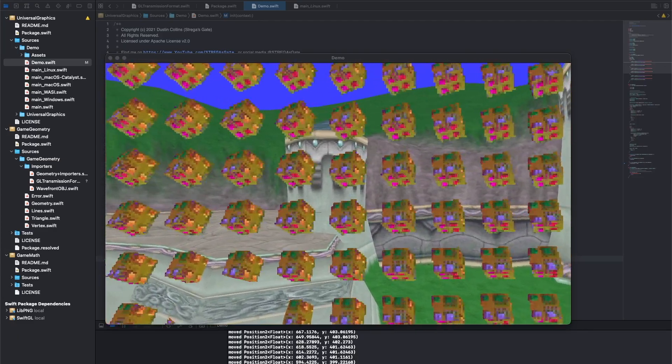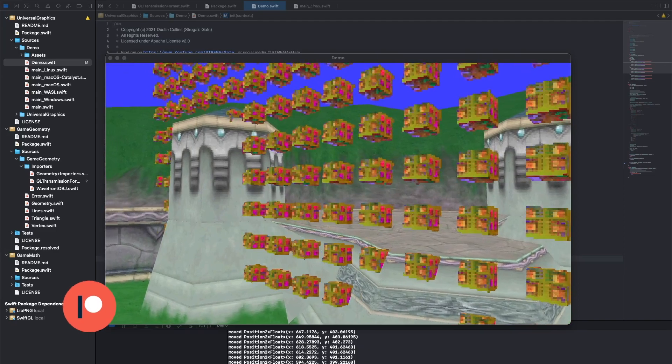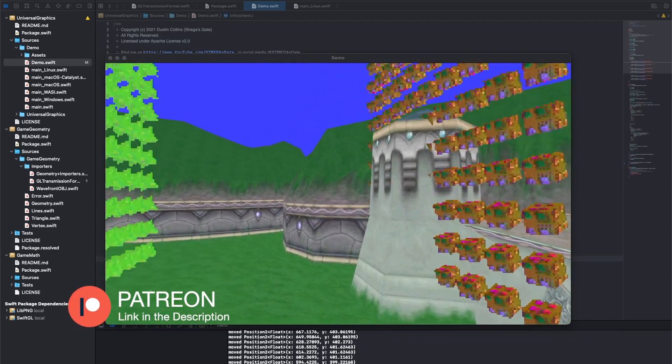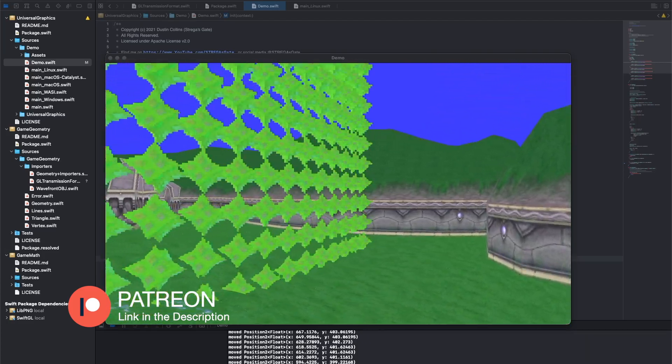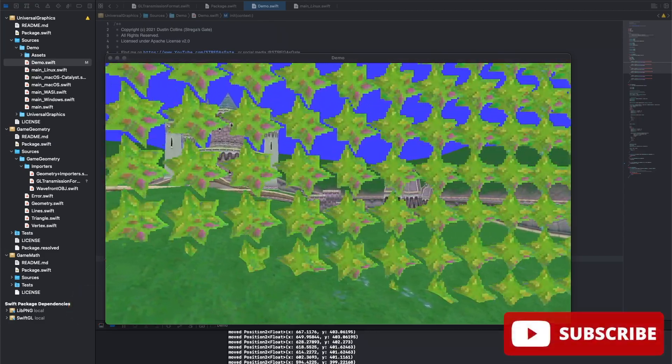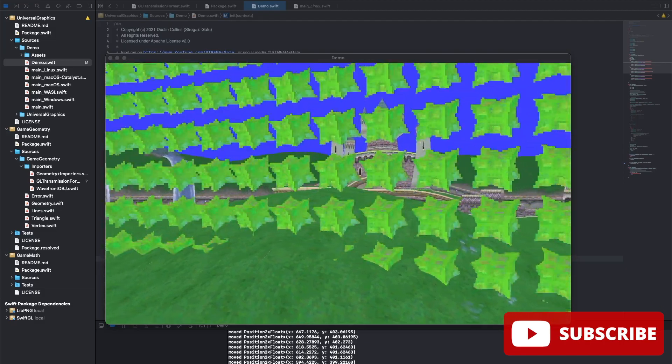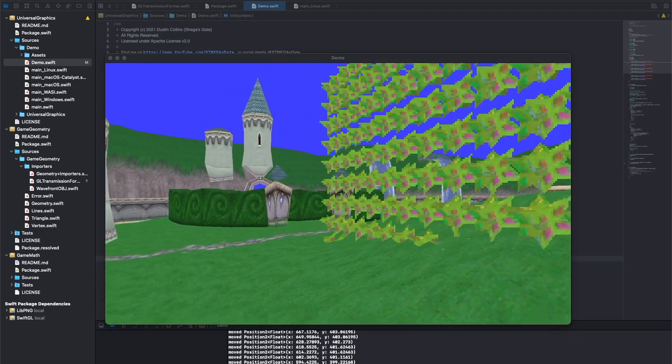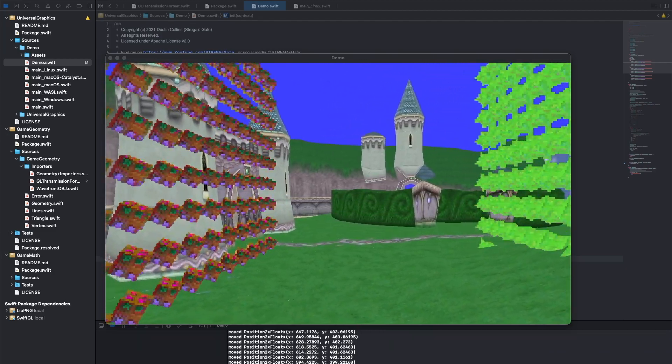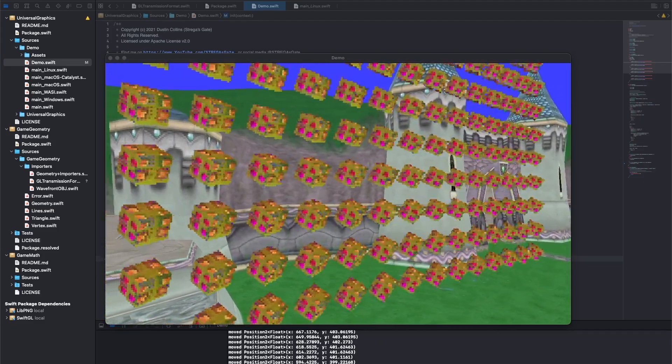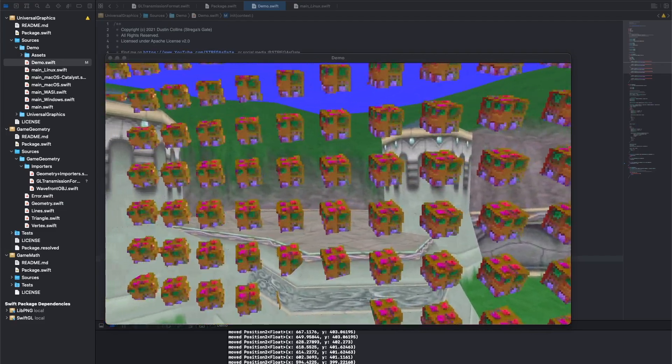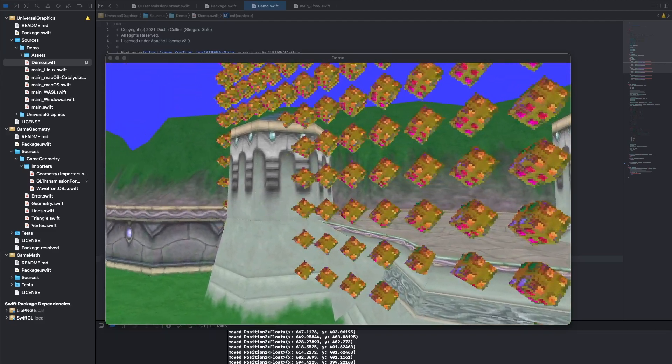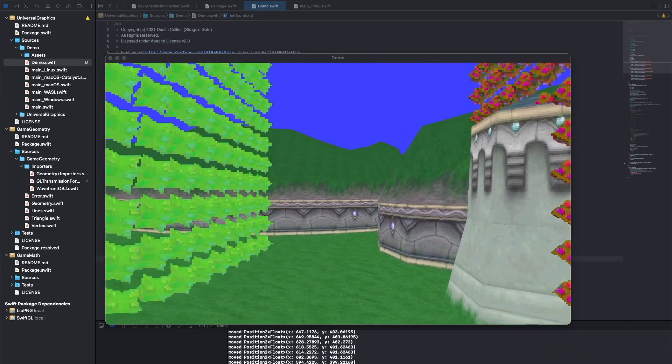If you'd like to mess around with Universal graphics in its current state, you can head on over to my Patreon, where supporters can download the source code right now. Otherwise, Universal graphics will be available for free on my GitHub sometime in the future, probably after I've integrated it into my engine.